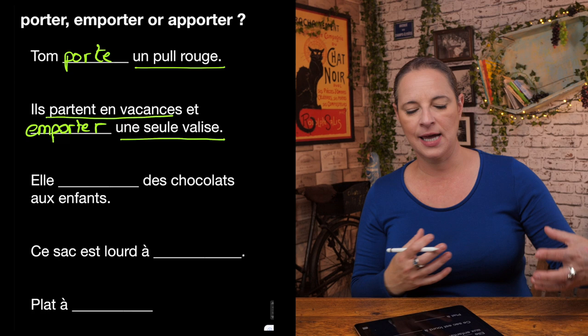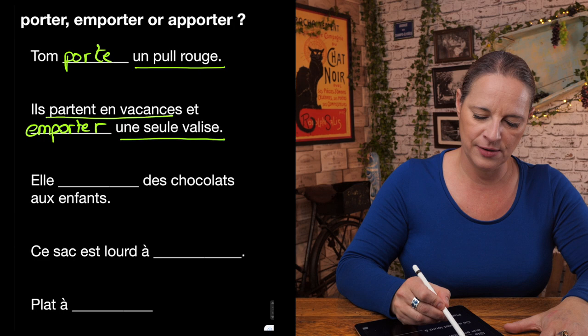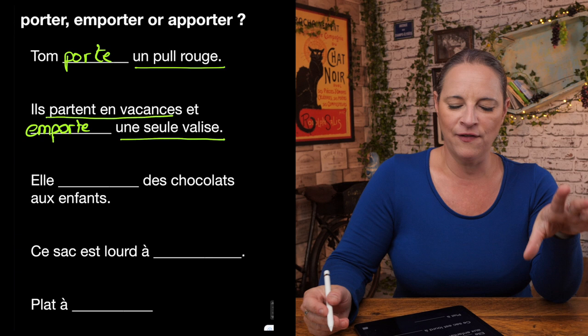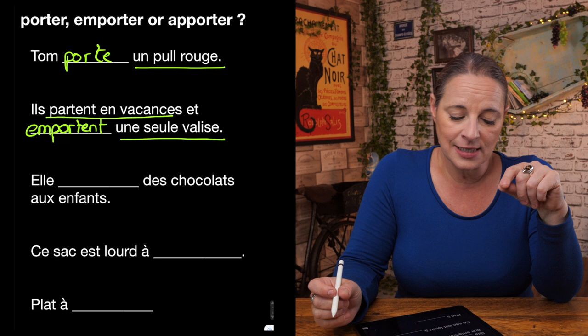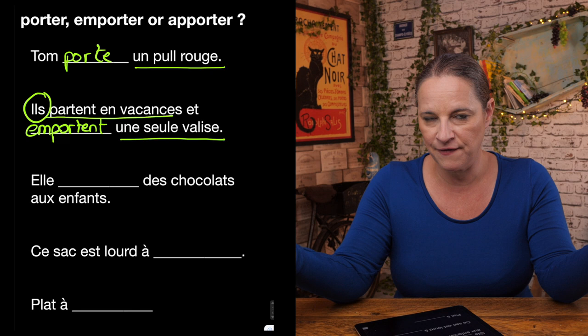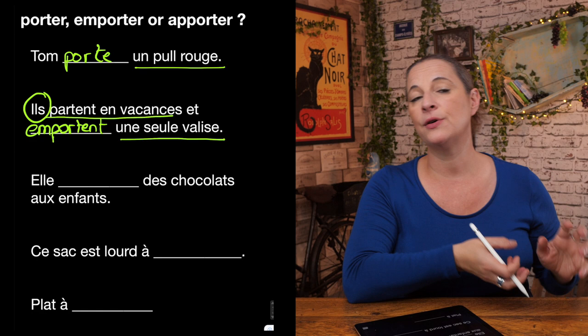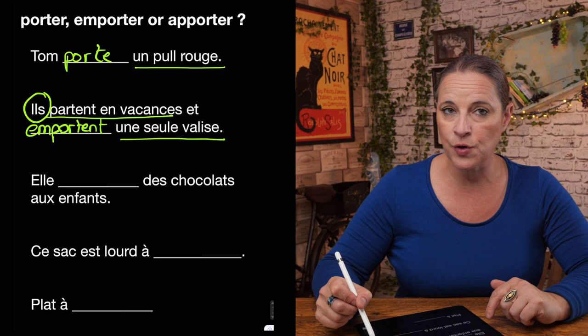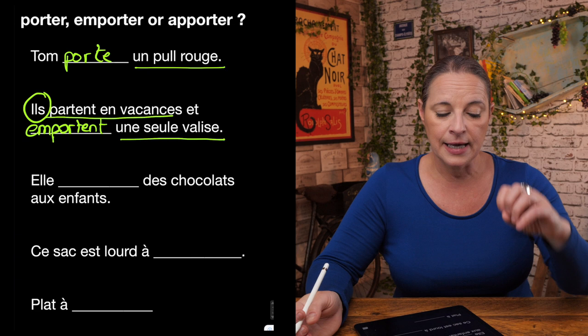So: ils partent en vacances et emportent une seule valise. Note the -ent ending because the subject is ils — ils emportent une seule valise. Next: elle — des chocolats aux enfants. She brings chocolate to the children.